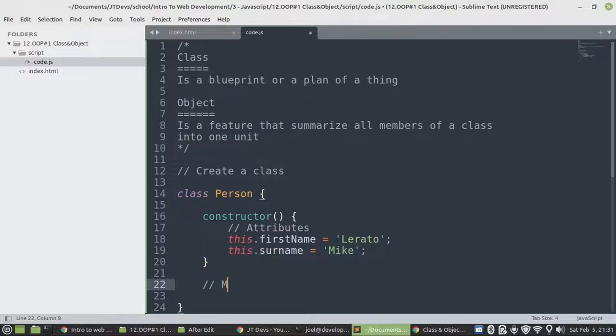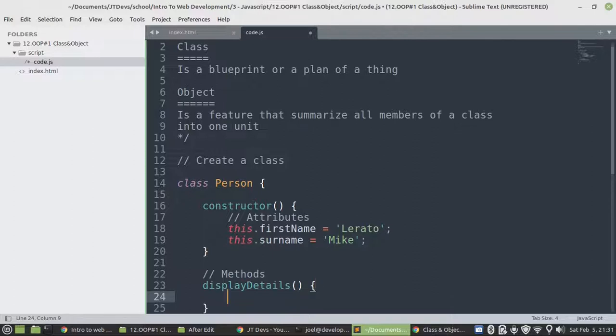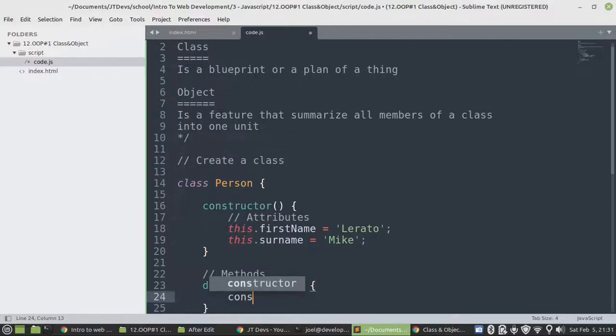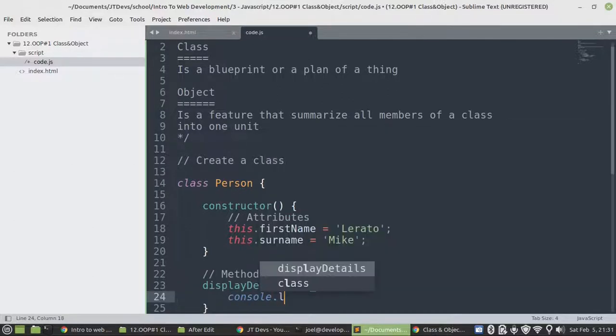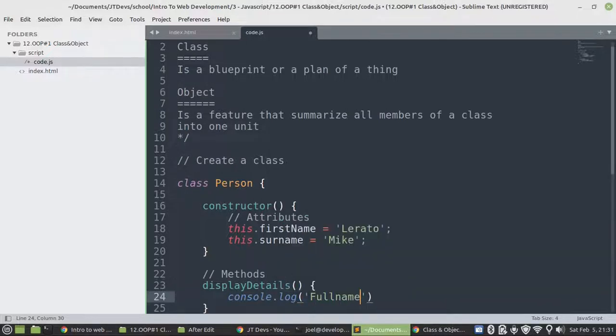We're going to create now a method. I'm just going to say methods. So for a method, we're just going to specify the method name. I'm going to select the name of displayDetails. So anyhow, we're going to display our person information. So I'm going to display full name.